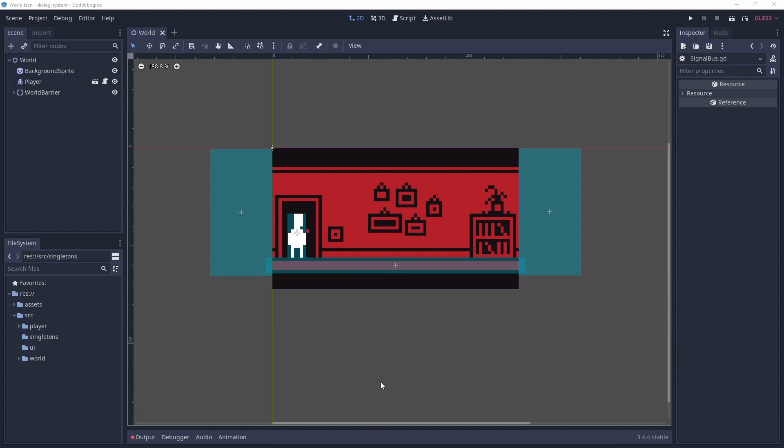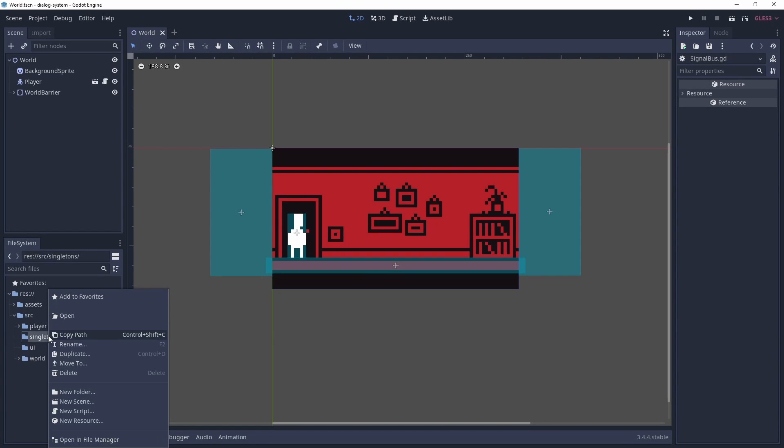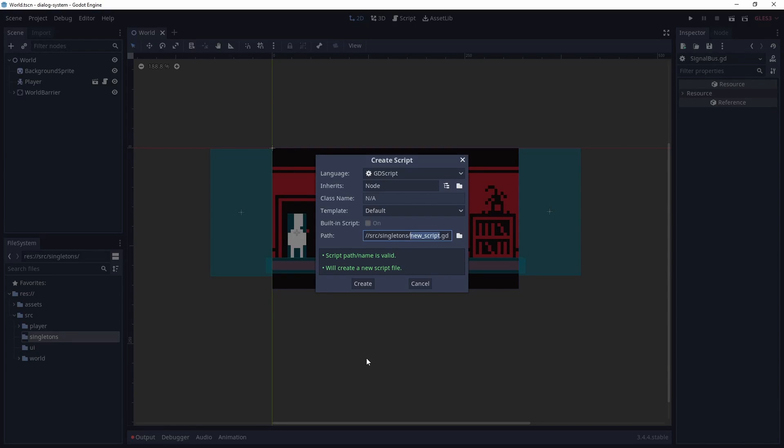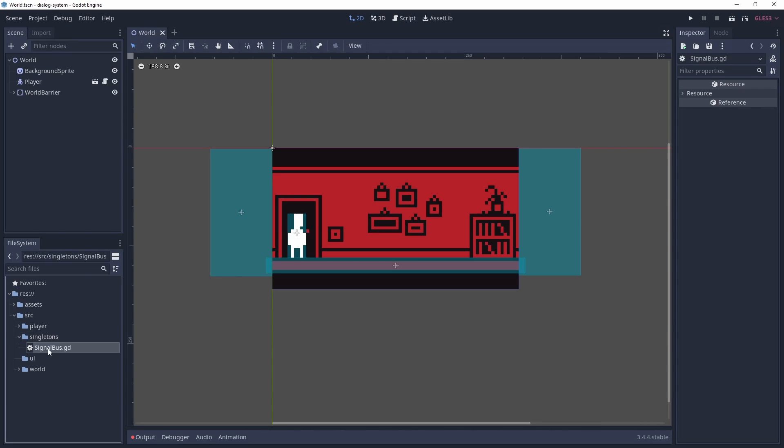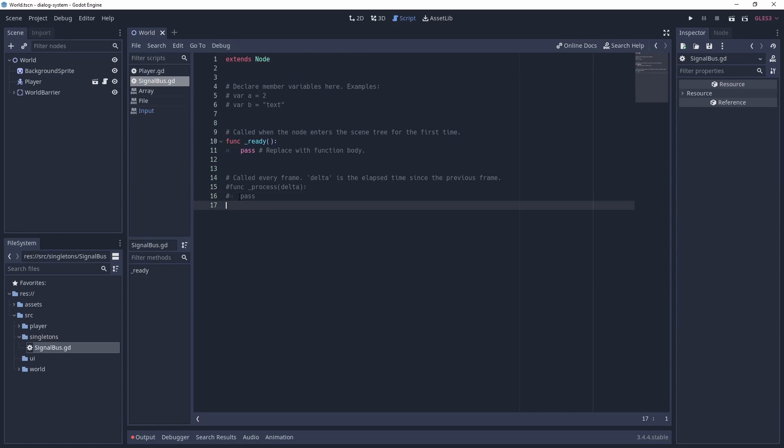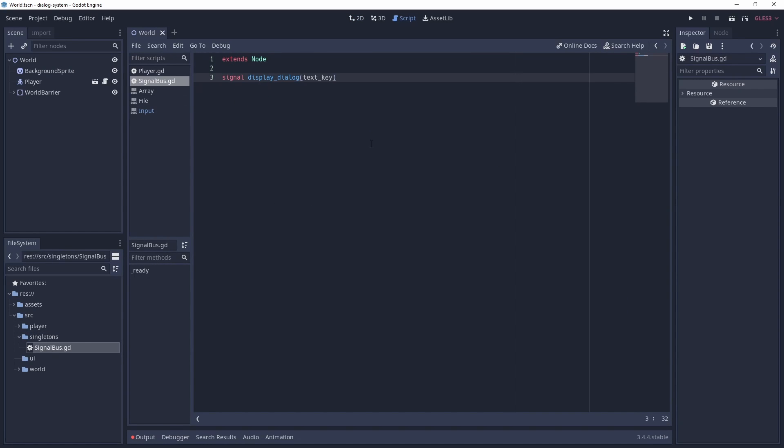Let's create our signal bus. We'll do this by adding a script to our singletons folder, and we'll just call this script signal bus. Going into the script, we'll add our signal in. This is called display dialogue, and it takes in a text key, which will be a reference to an object that we're interacting with.